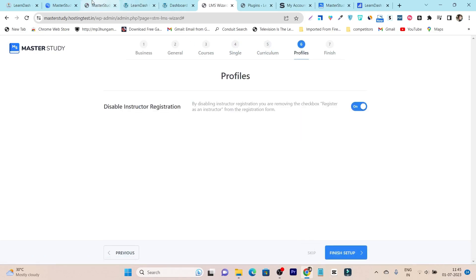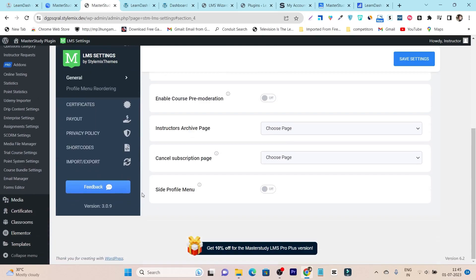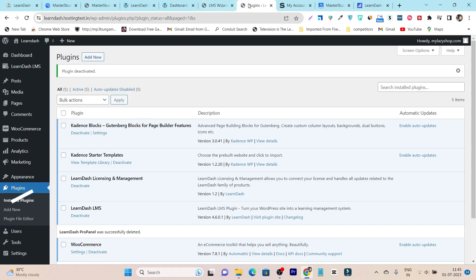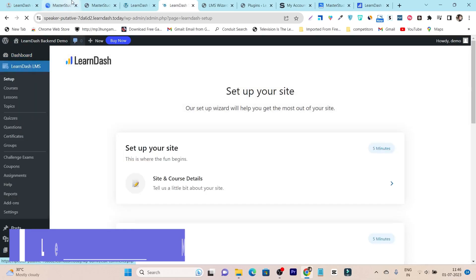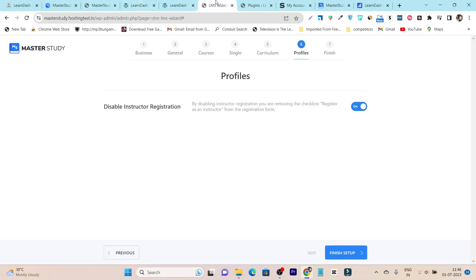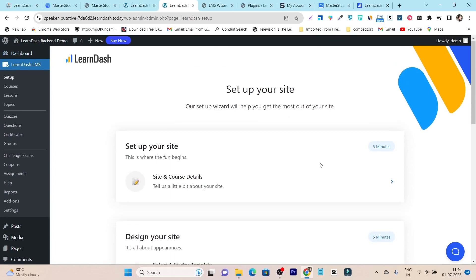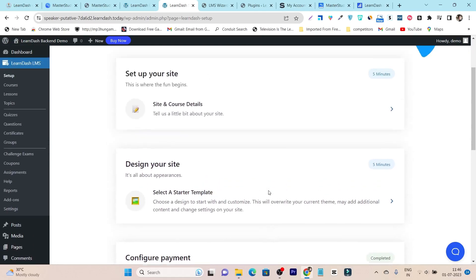After the initial configuration, you can also change the layout later from the configuration section. We also have quizzes, LMS pages, payment options, Google profile — all these things you can configure from here. As for the UI, MasterStudy's backend UI is really easy to understand. Now let me show you LearnDash. Once you install the LearnDash plugin, your option 'LearnDash LMS' is enabled and you can check out all the options available. Like we saw in MasterStudy, there's a simple setup — but in LearnDash we have three steps: set up your site, design your site, and configure payment, and your website is done.